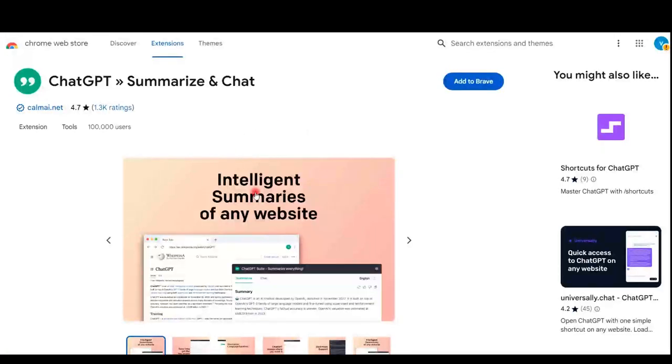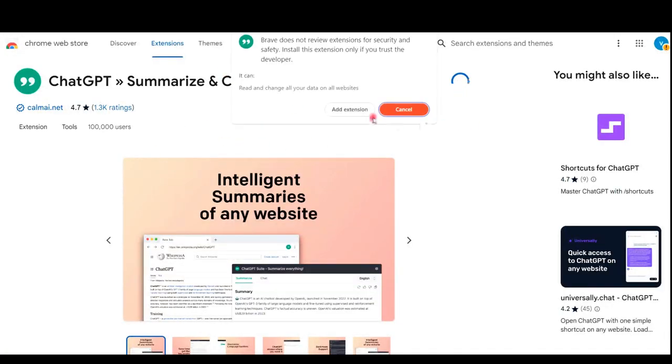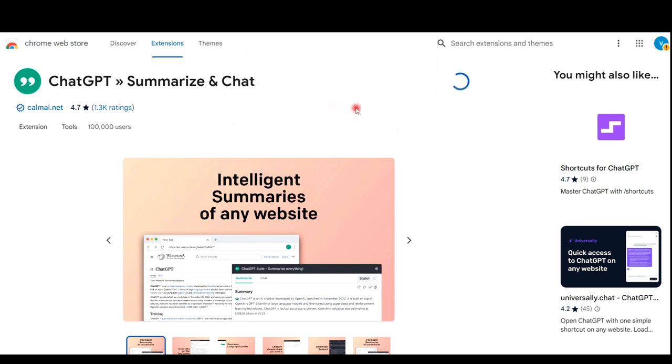Open the extension called Summarize and Chat and click on Add to Brave or Add to Chrome if you use Chrome browser.